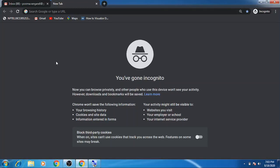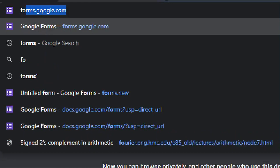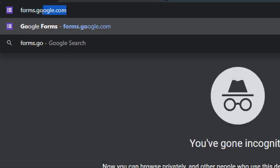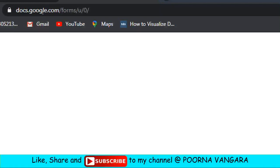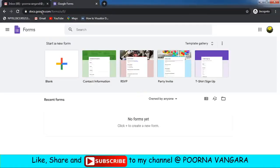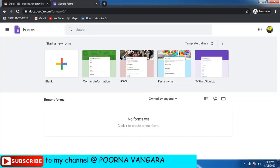First, let us go to Google Forms. The website for the homepage of Google Forms is forms.google.com. This is the homepage of Google Forms. I hope you are already familiar with Google Forms and assume you already have the basics.